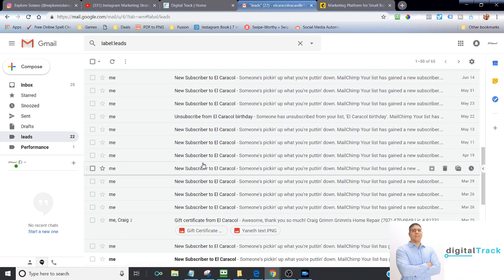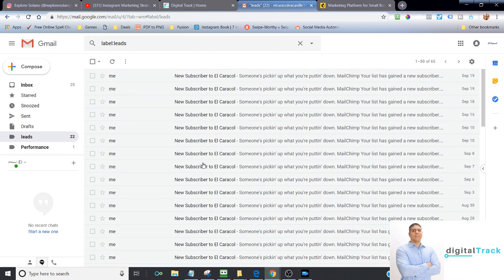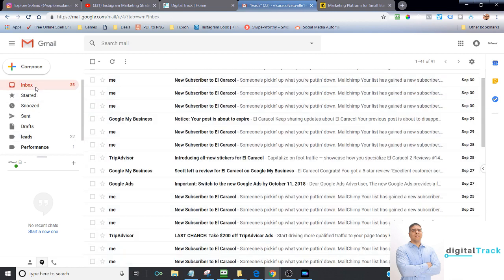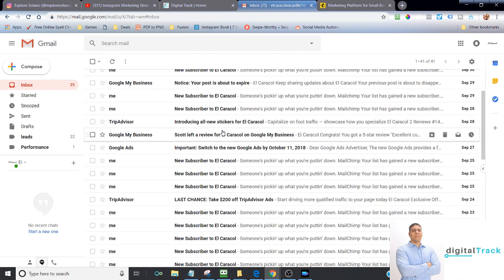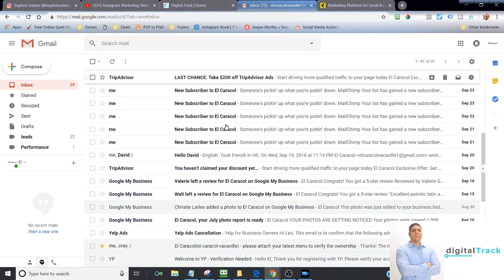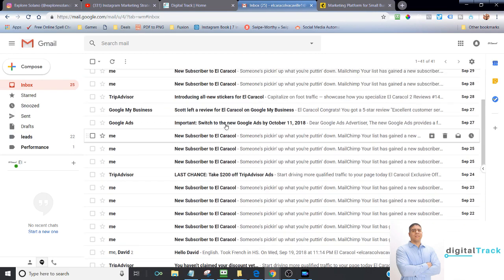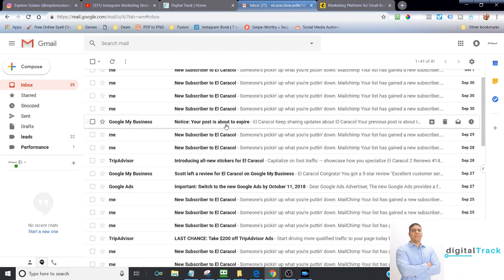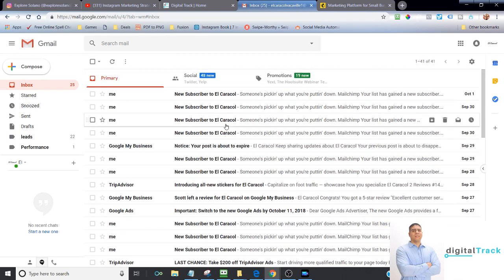Another way we do that is via email. If you notice, we work here with another restaurant at Caracol in Vacaville, and we have so many subscribers. Look at all this. Now, this is over time, of course, but we can dive in on how we do this, how we get people to subscribe to us so that they continue to stay connected and continue to come back.